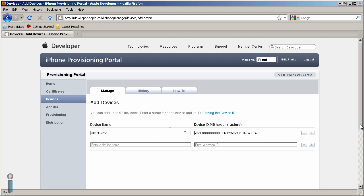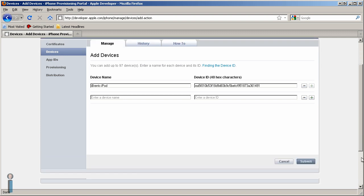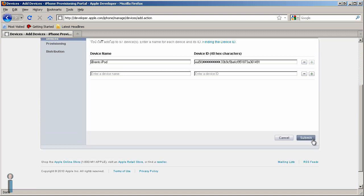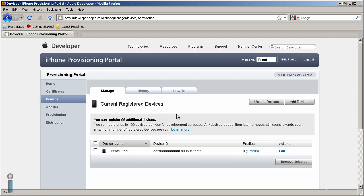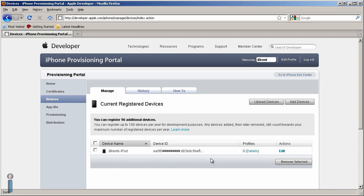Once you're done, then you just scroll down and choose Submit. So now I have my iPod, and it's ready to go. This is how you would add a device using iTunes and the iPhone provisioning portal.